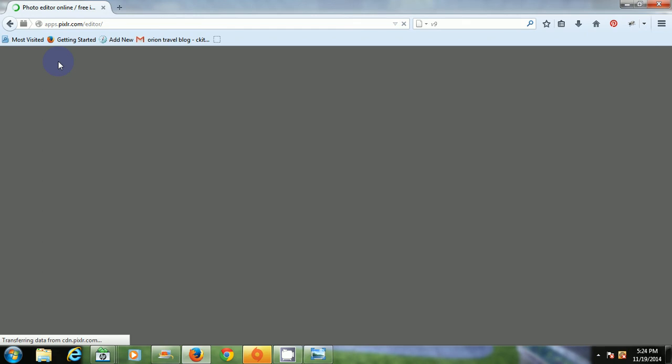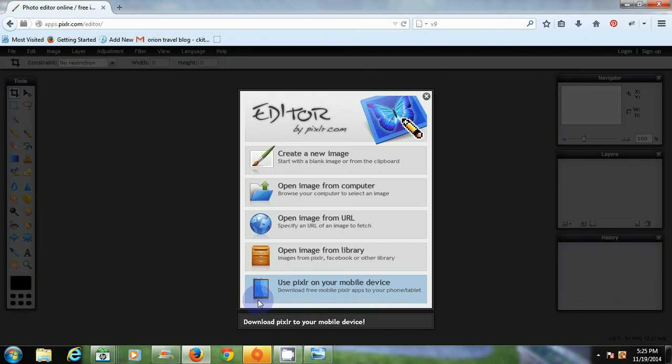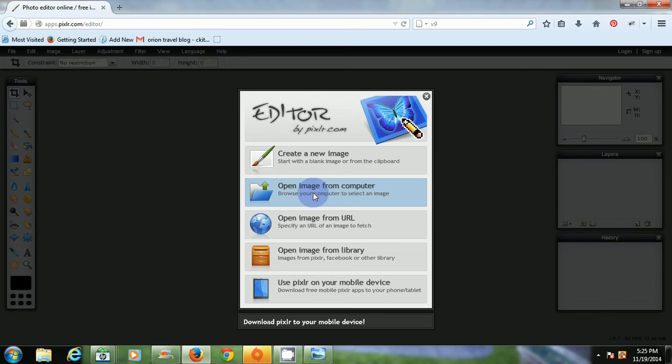There we go. It'll just be another moment here and then I'll open up the picture and we'll get started. Several options here. You can even download the version to your iPhone, Android or tablets and other options. Download an image.